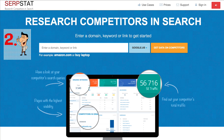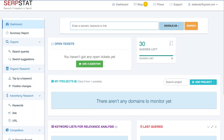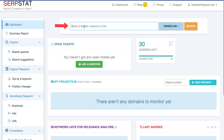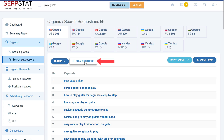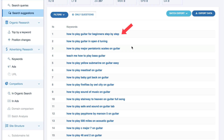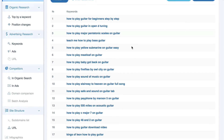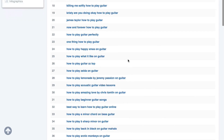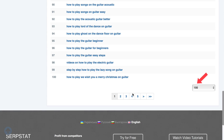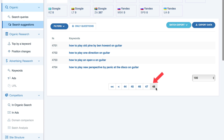Number 2: Serpstat.com. Go to Serpstat.com, enter your seed keyword, click search, click search suggestions, then click 'only questions.' Here are all the suggested questions based upon your seed keyword, so you can answer these in your videos. You've got 100 on this first page — I've got 48 pages with a total of 4,704 questions.